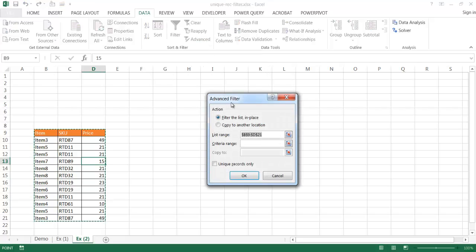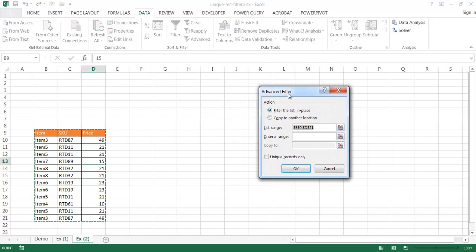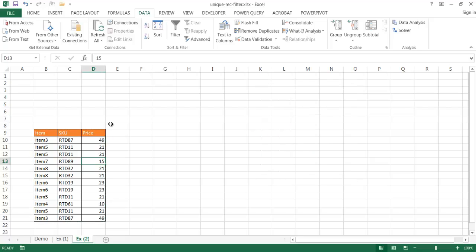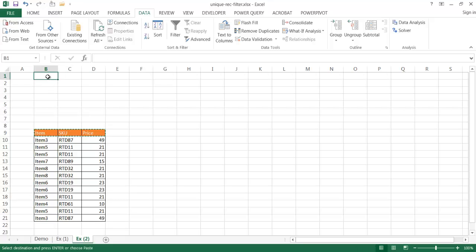And what we want to do is we want to create an advanced filter. Oh, first off, we want to create a criteria range. So, let me go ahead and cancel out of that. Let me go ahead and just copy these headers, control C to copy, bring it up here, control V to paste.